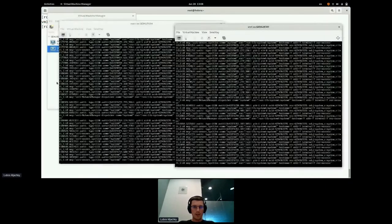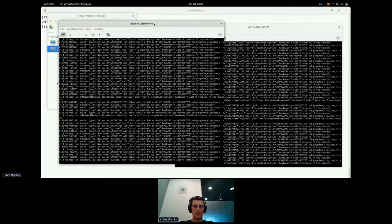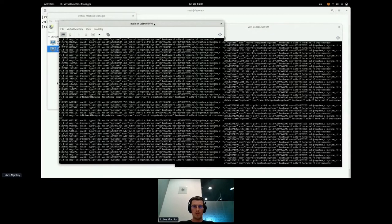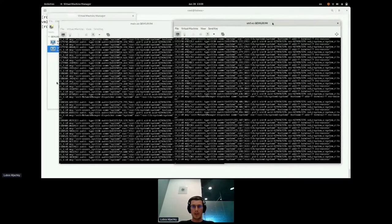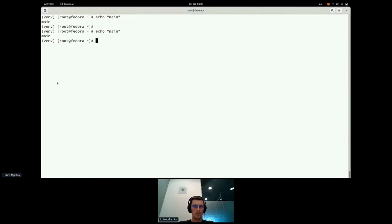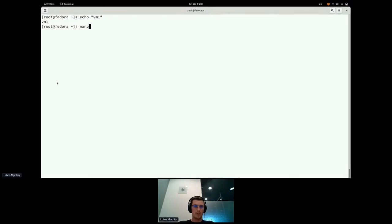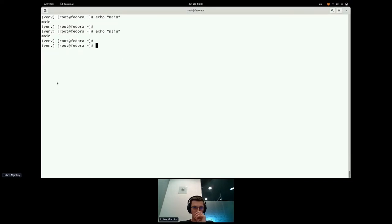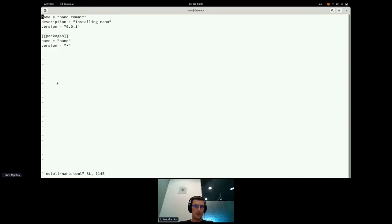Right now, I have two running virtual machines. One is called main, considered to be a main machine for an administrator to work on, and VM1, which can be an edge device placed somewhere remotely. This is the main virtual machine. Let's say I want to install a nano package inside my VM1 machine. Right now there is no nano package. In order to create an OS3 commit and to build an image from it, you need to create a so-called blueprint file that contains all packages that you are willing to install.